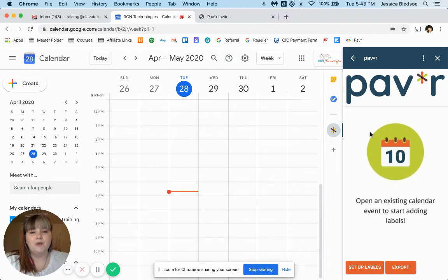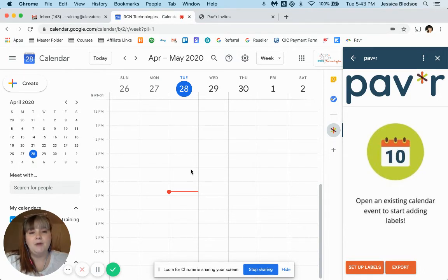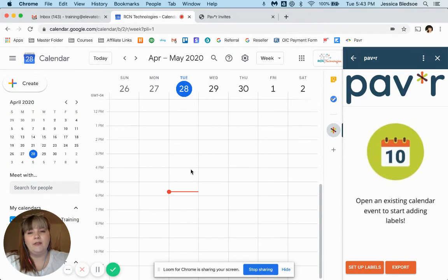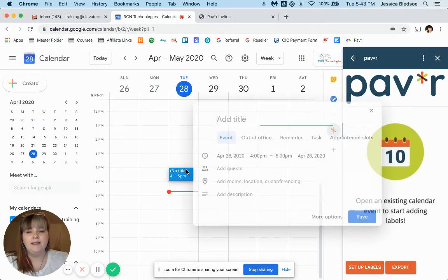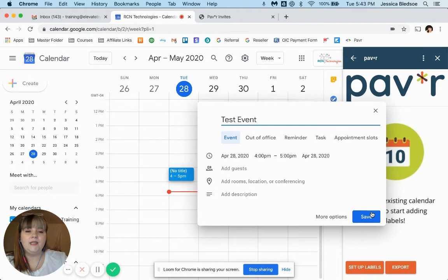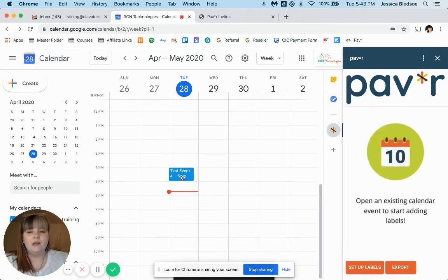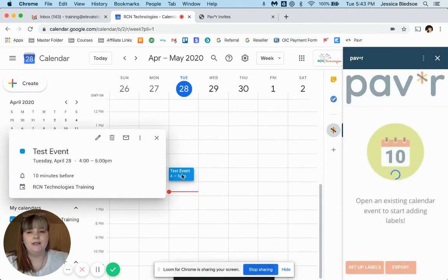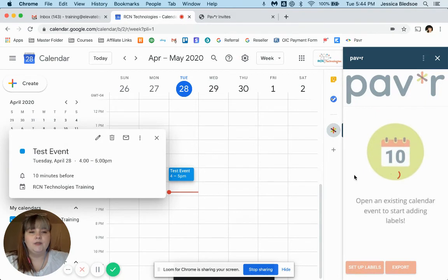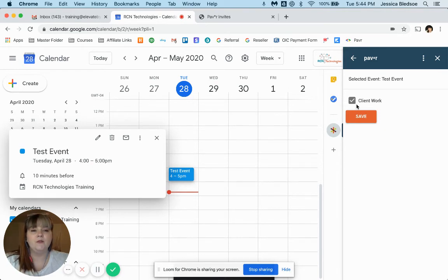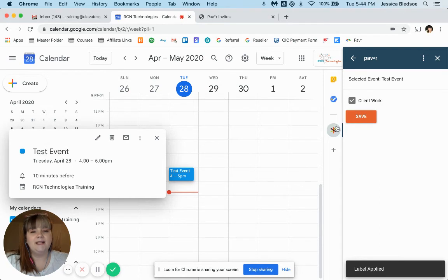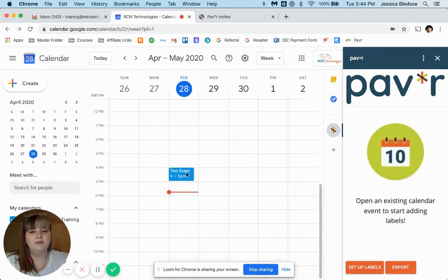So what we want to do to get started on adding labels to the calendar entries is open an existing calendar event. So you can see here I don't have anything on my calendar currently, so I'm just going to add a quick event and save it. And then once that entry is on my calendar, now if I click on it, you'll see that I have the ability to add my labels. So whatever labels you just created will show here. You can check as many as you want or just one and click on save. That has now applied that label to your event.